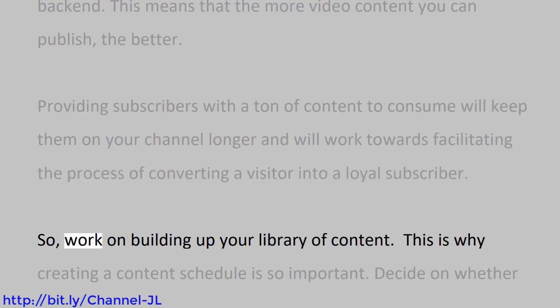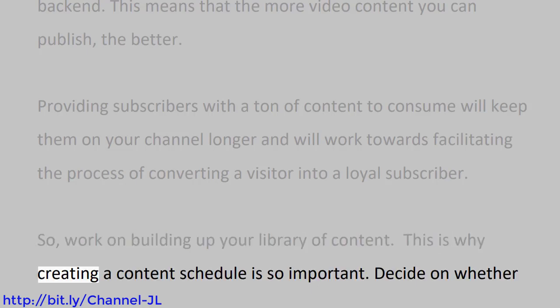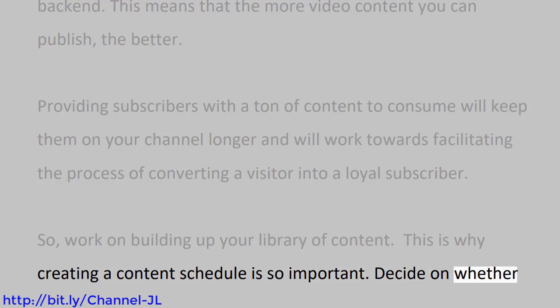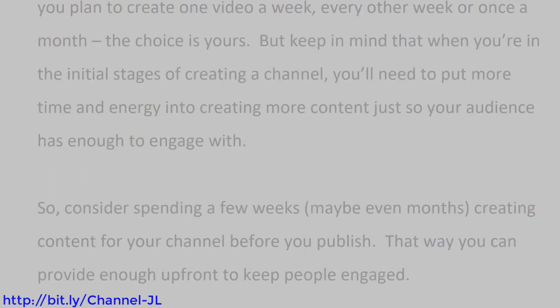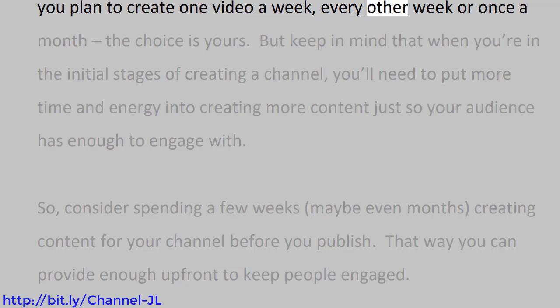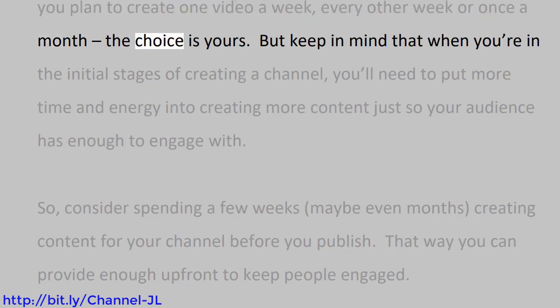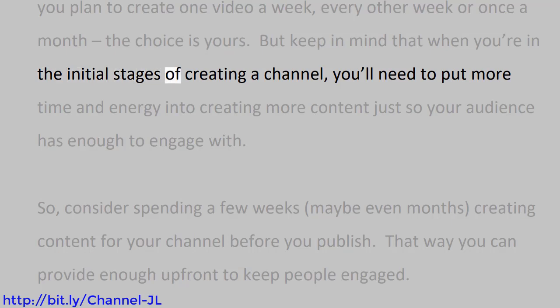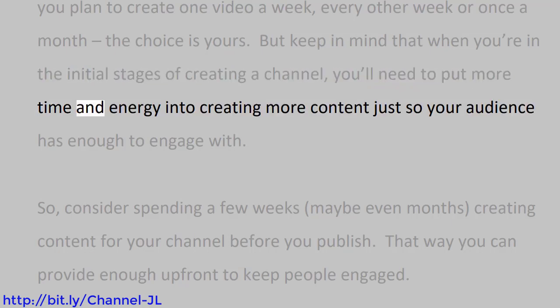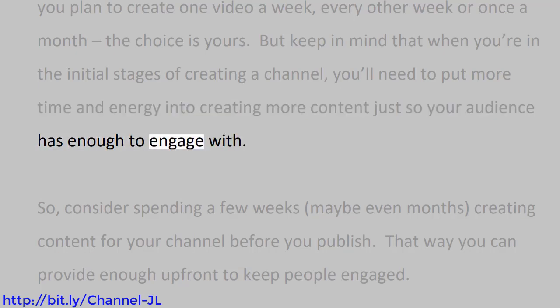So work on building up your library of content. This is why creating a content schedule is so important. Decide on whether you plan to create one video a week, every other week, or once a month. The choice is yours. But keep in mind that when you're in the initial stages of creating a channel, you'll need to put more time and energy into creating more content just so your audience has enough to engage with.